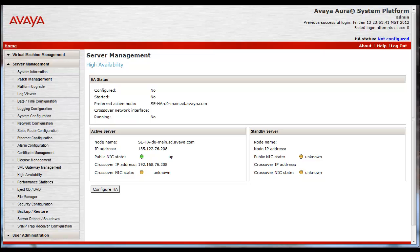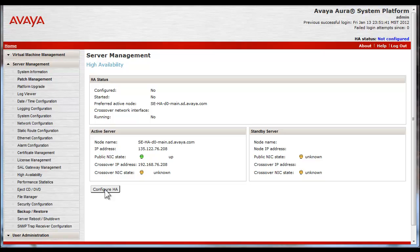I have logged into the primary midsize enterprise server's CDOM web interface and selected the Server Management, High Availability link. There are a few things worth noting on this screen. The HA status window provides the current state HA is in. The active server window shows a green icon and it is the only one active.